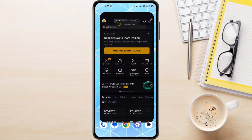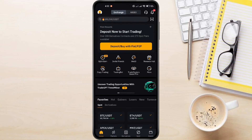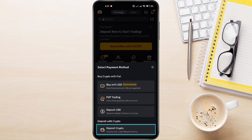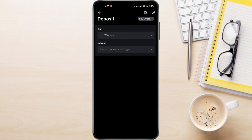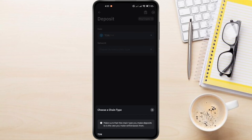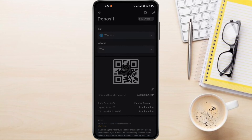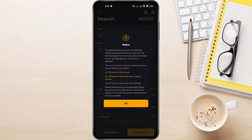We'll get that address from Bybit. Open the Bybit app on your phone. On the home screen, select Deposit, then choose Deposit Crypto. Search for TonCoin and select it. Now we need to select the correct network — TON is the only available option, so select it. Bybit tells us that both a memo and an address are required to successfully deposit your TonCoin to Bybit.